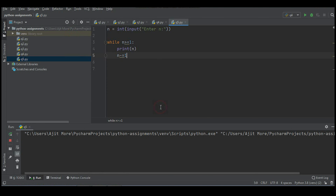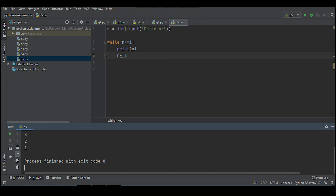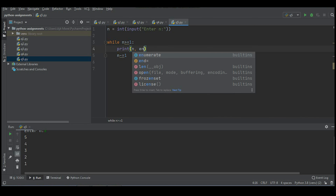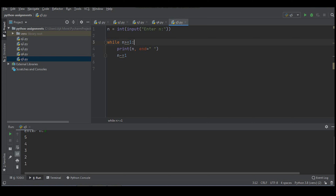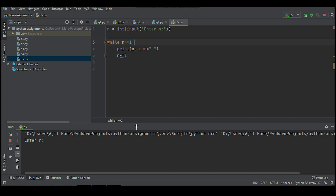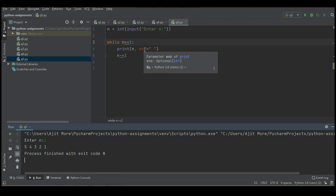Running the code — I enter 5, and it displays the values. If you want them on the same line, use the 'end' parameter in the print statement: print(n, end=' '). By default, end is newline, but setting it to a space puts values on the same line. Running again with 5 — now they display on the same line. For today we'll stop here. Keep learning, keep evolving — please subscribe, like, and share with your friends.